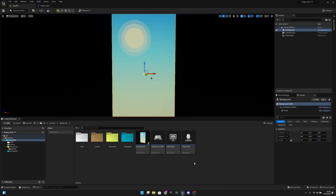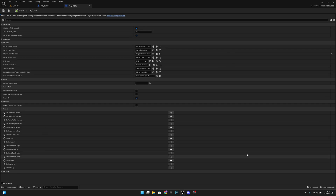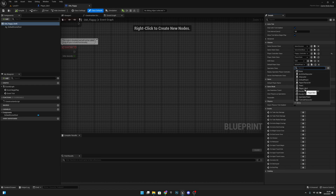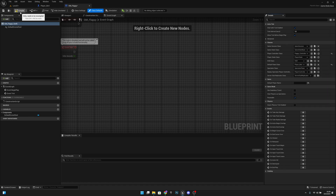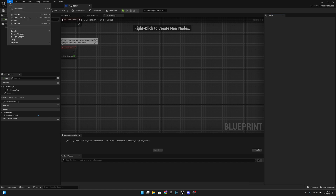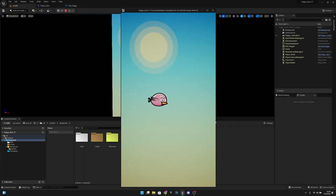We don't see anything yet because we need to go to our Game Mode — GM_Flappy. On the details panel, find Default Pawn Class and select our Player Bird. Compile and save all — there were seven unsaved items. Go back to Level 1 and play.